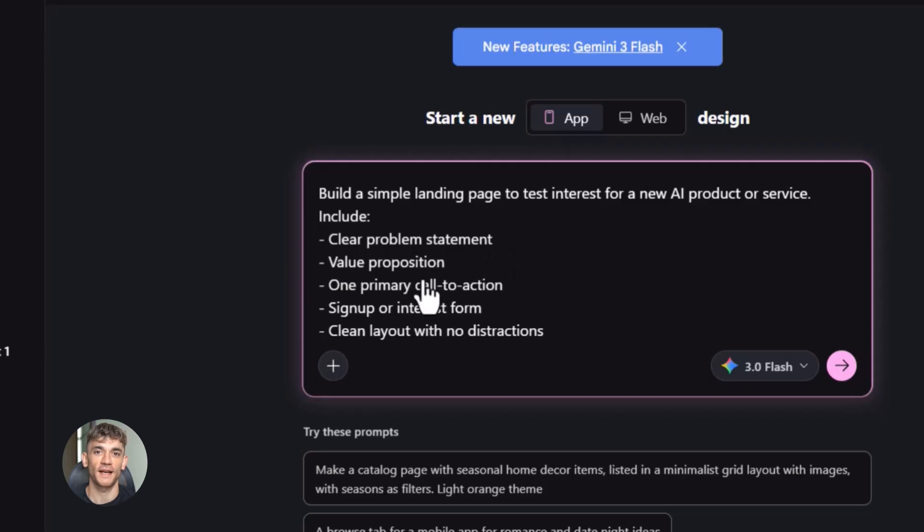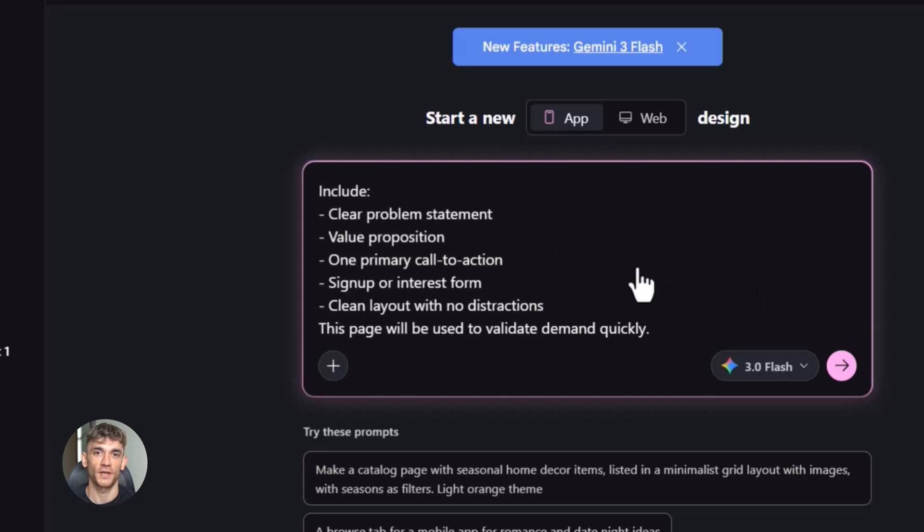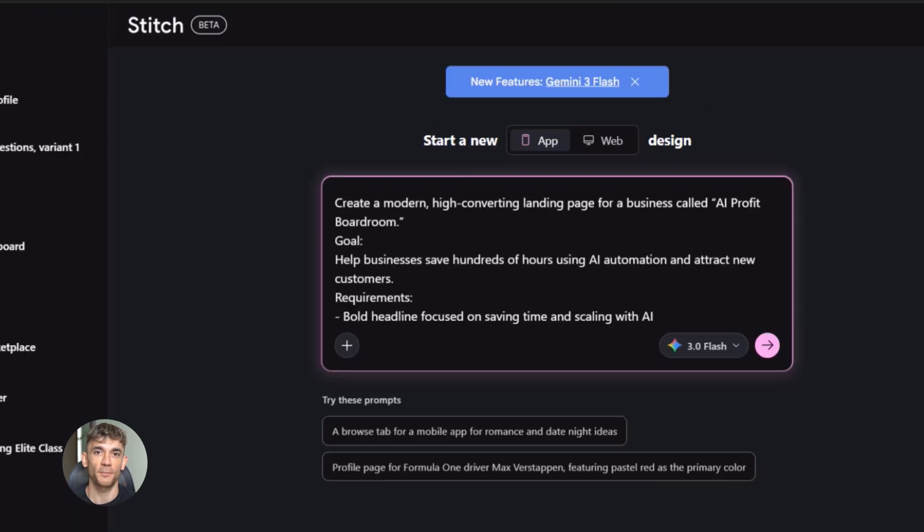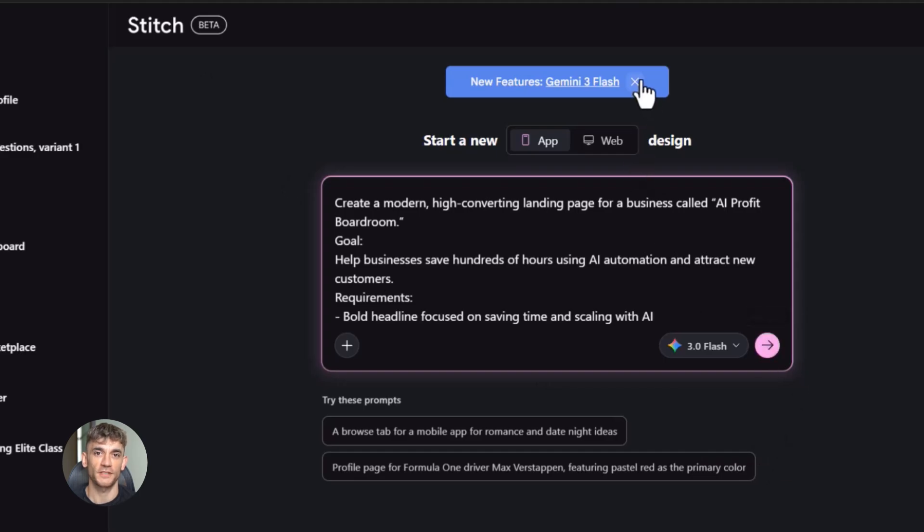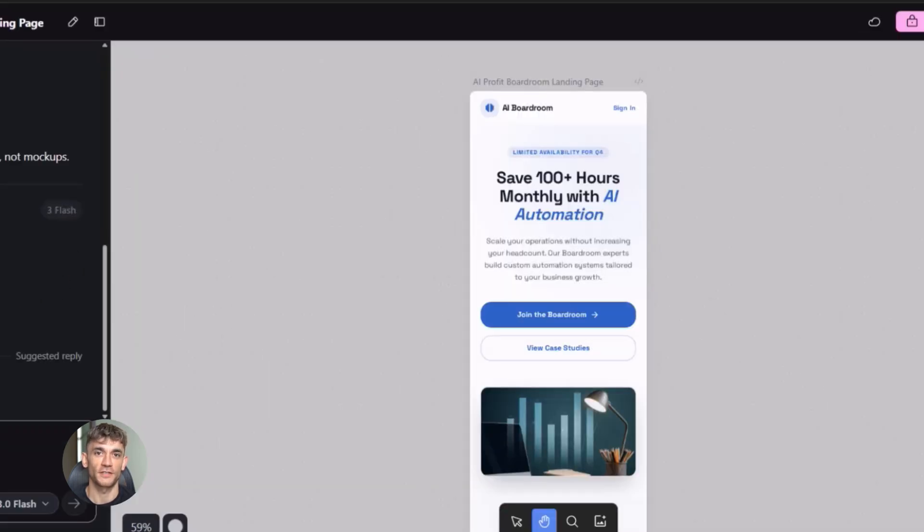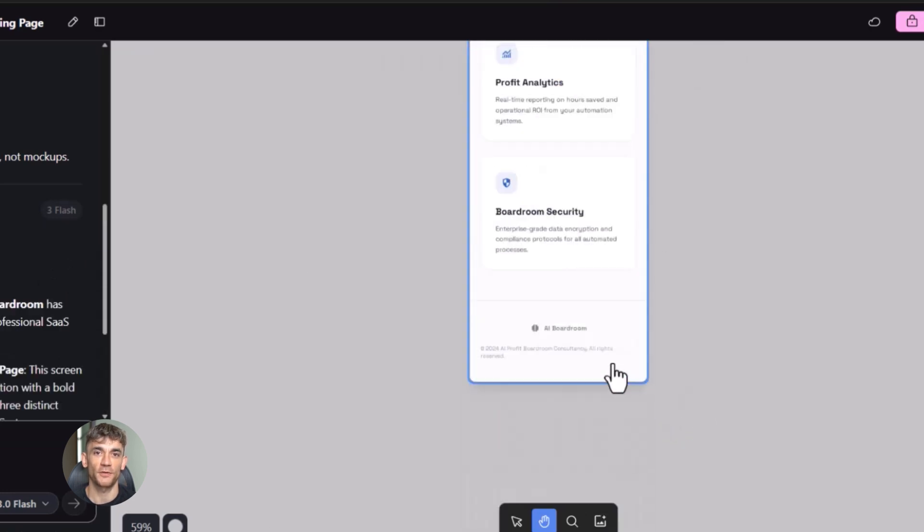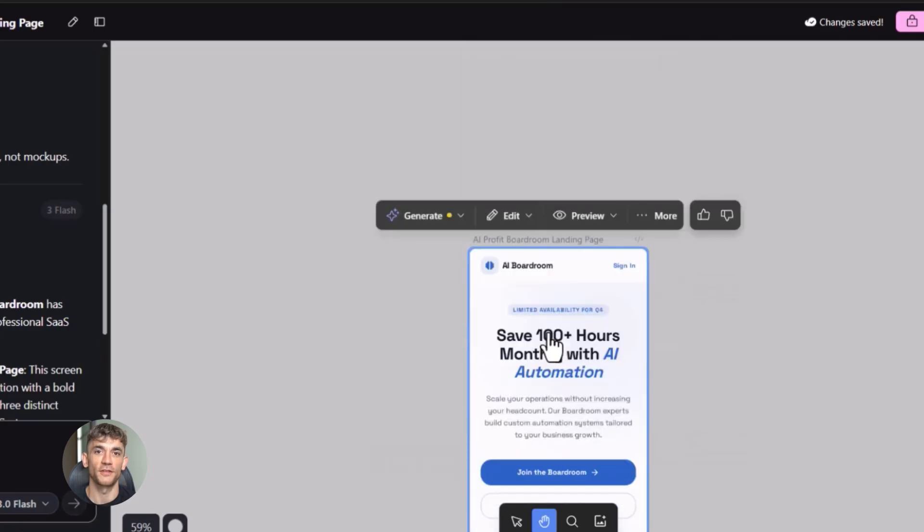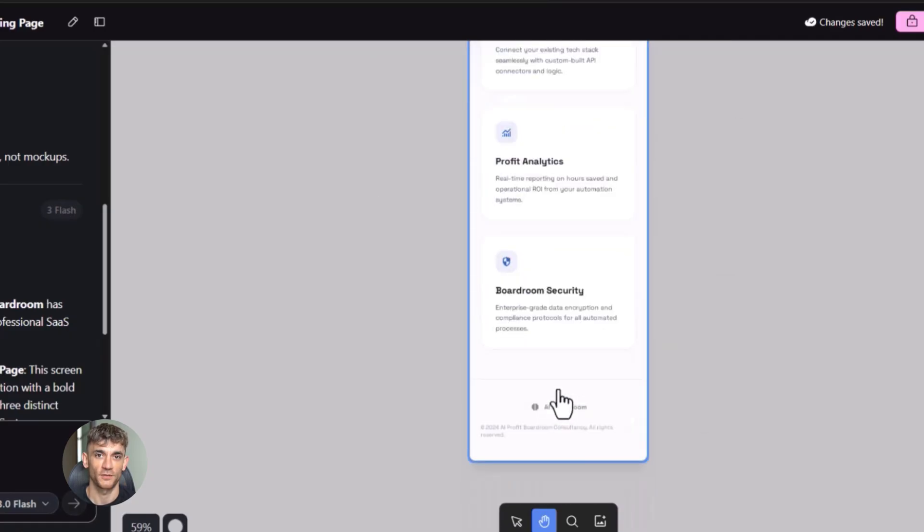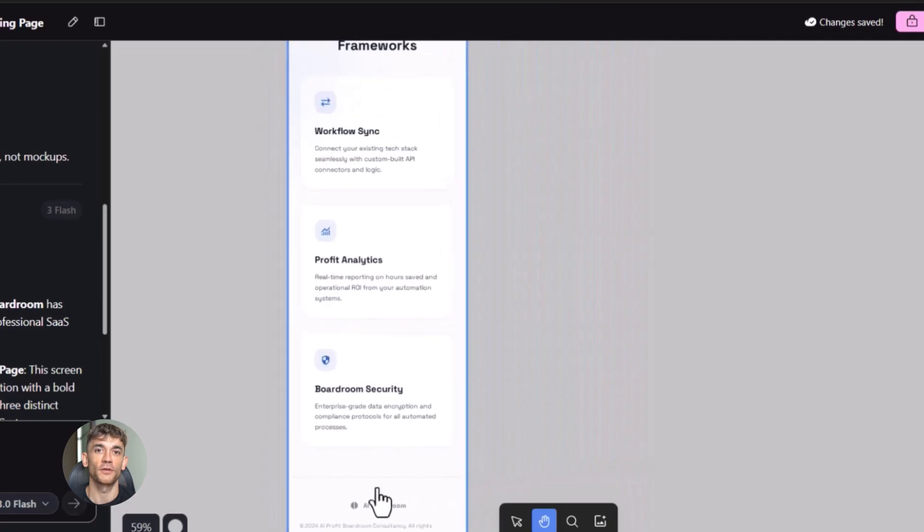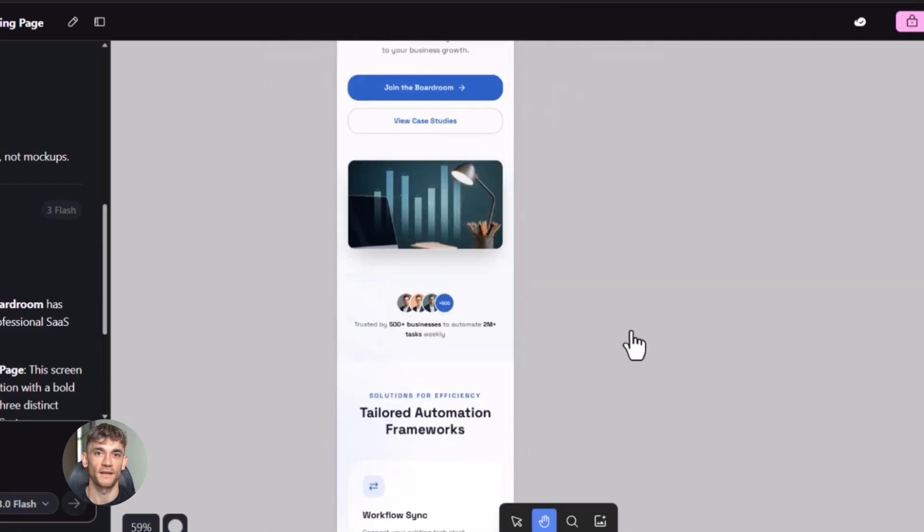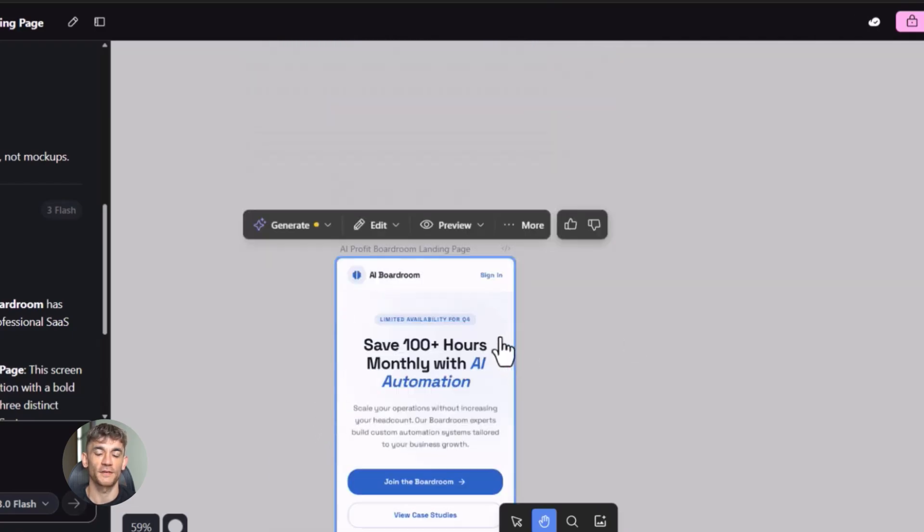For example, if you're building that AI profit boardroom landing page, you don't just say make a landing page. You say create a modern landing page for the AI profit boardroom with a bold headline about saving time with AI automation, three benefit sections showing how businesses can get more customers with AI tools, social proof from community members, and a clear call to action button to join the community. Make it clean, professional, and use blue and white colors. See the difference? That's going to give you something way better, something you can actually use, something that actually converts. And now with this update you can share that with anyone. You can show your team, you can show potential customers, you can use it as your actual landing page if you want. That's the power.